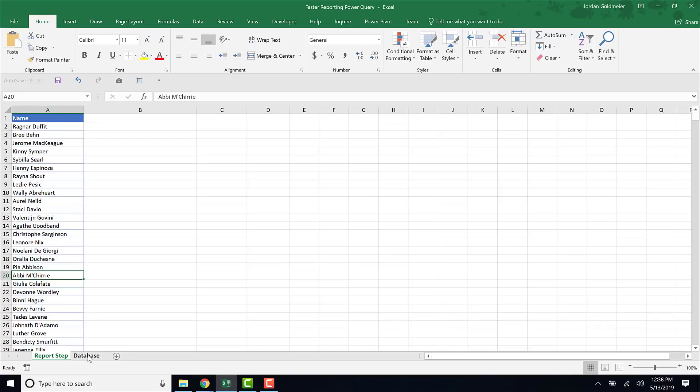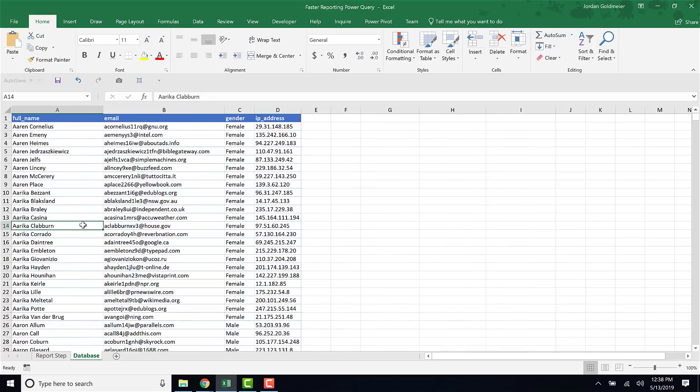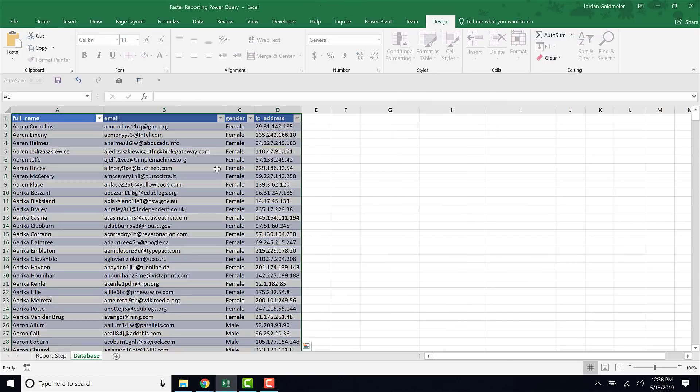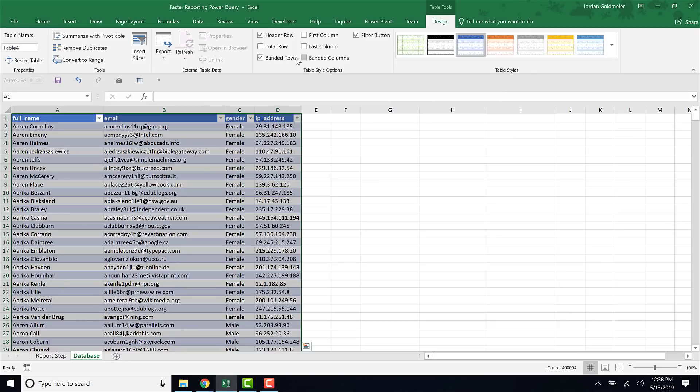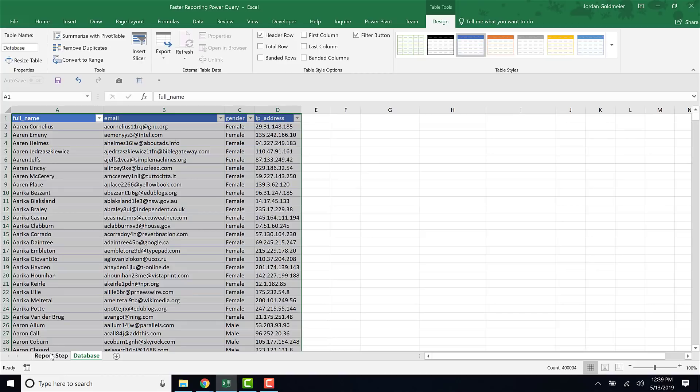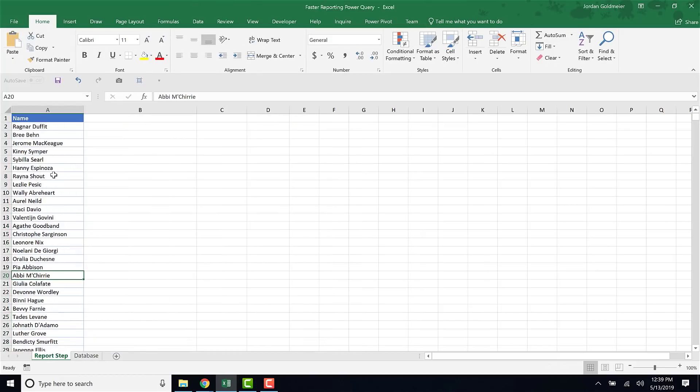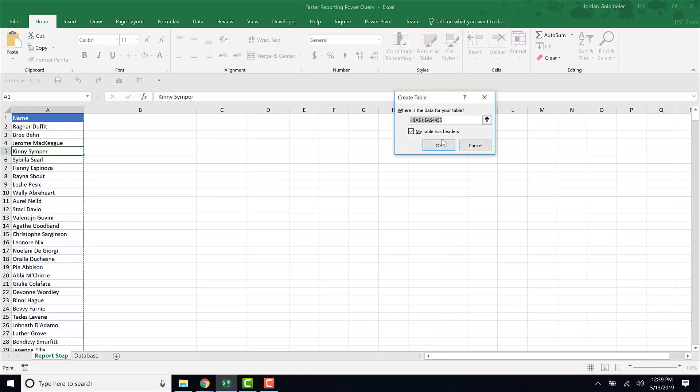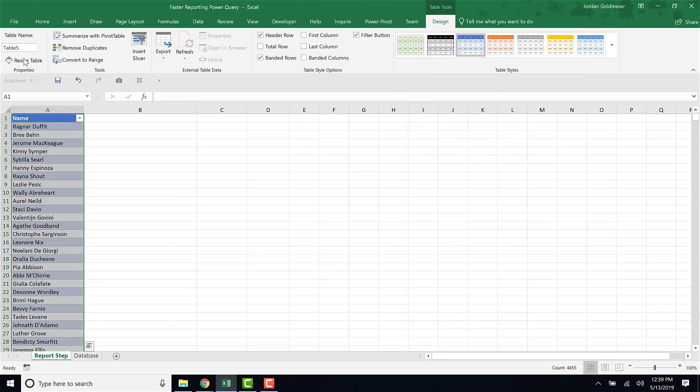The first thing I want to do is turn these both into a table. So I'm on my database tab. I'm gonna hit Ctrl+T. My table has headers. I'm gonna get rid of banded rows because I hate banded rows. I'm gonna click database over here. On my report step over here, these are all the names I want reported out. I'll hit Ctrl+T. My table has headers. I'm gonna call this report step.